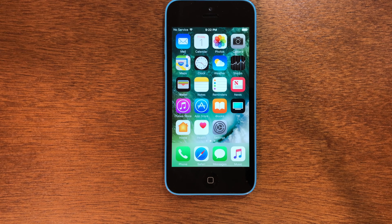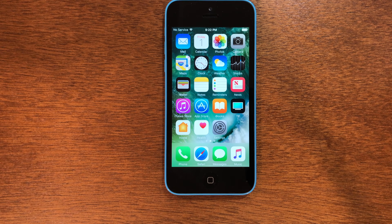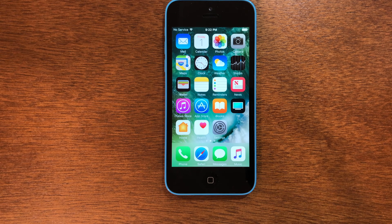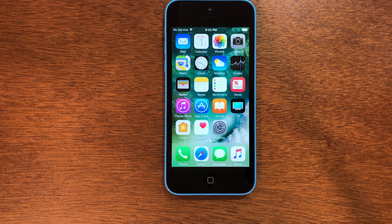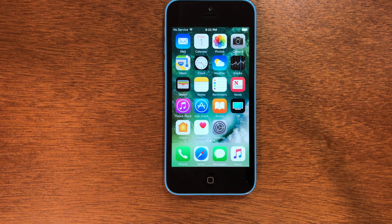What is up guys? Welcome back to the channel. Today I'm going to be showing you guys how to jailbreak iOS 10.3.4 or 10.3.3. There is no computer needed and the process is quite easy to do in 2024. So let's go ahead and get into it.